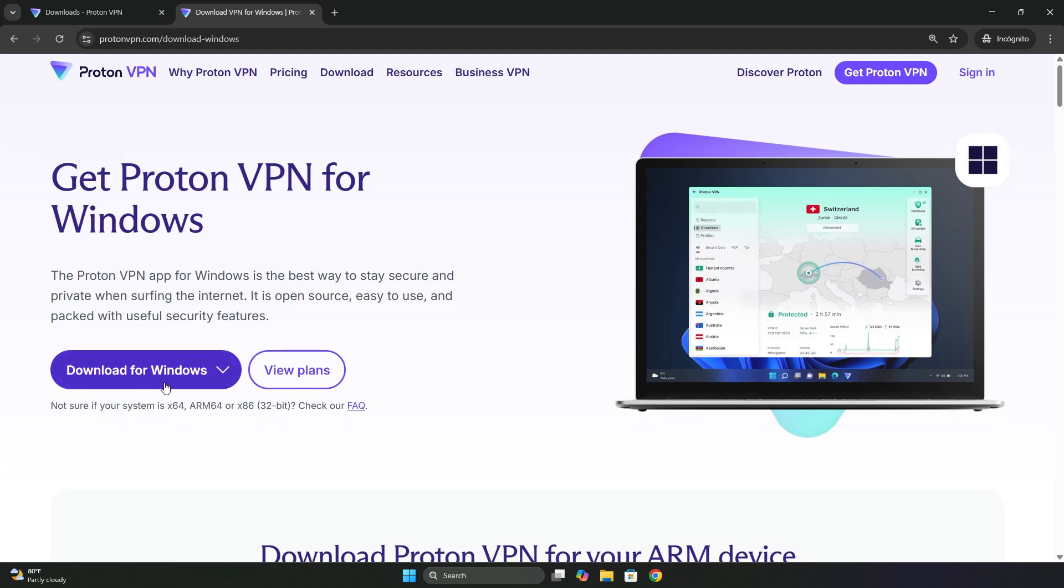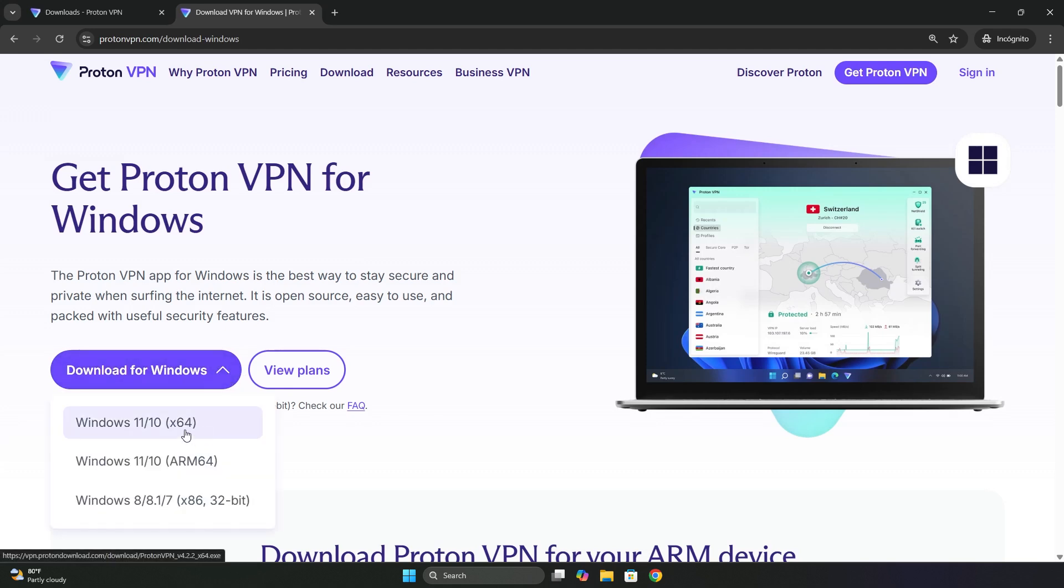Here, we click on download for Windows. And I'll choose the first option, which is the latest version compatible with Windows 11 and Windows 10.